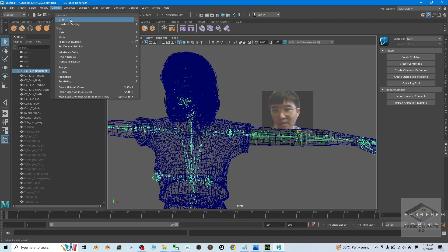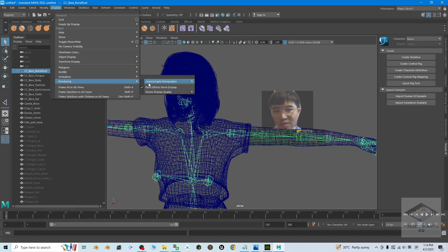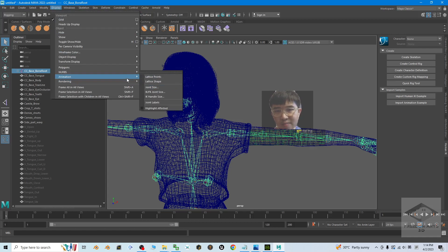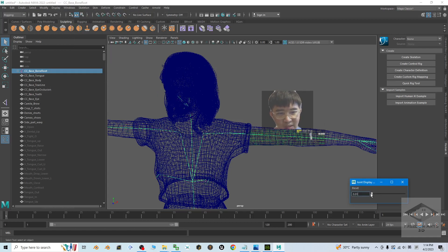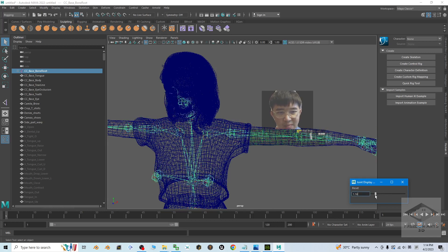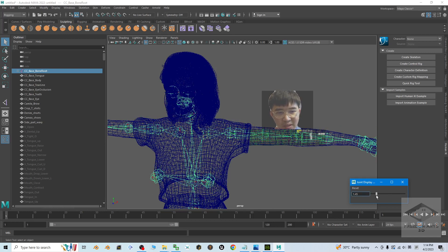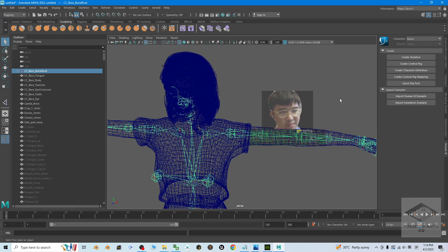You also can adjust the size of the skeleton. Just come to Display, Animation, Joint Size. Then if you drag it, you can adjust the size of the skeleton so that you can see it clearer. Close it now.